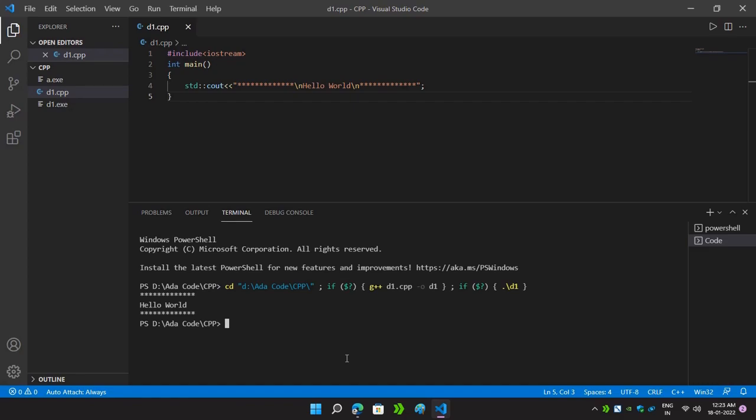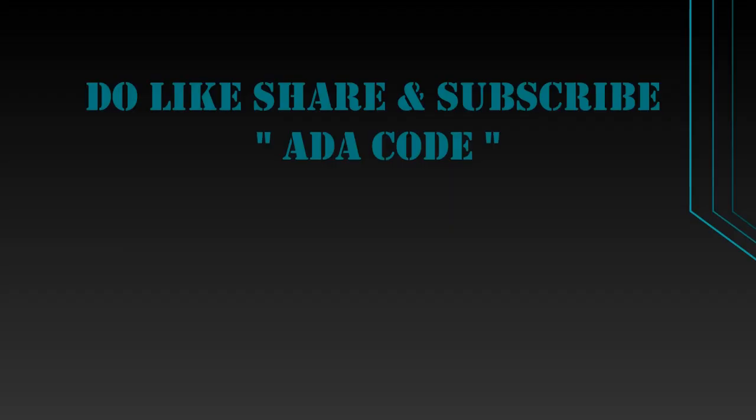As you can see, Hello World is printed. Now whenever you click the Run button next time it will simply run by itself — you only have to do this once while configuring your Visual Studio Code. So our C++ program has been run successfully. I hope you liked the video. If it was helpful, please do like, share, and subscribe to my channel. Thank you.